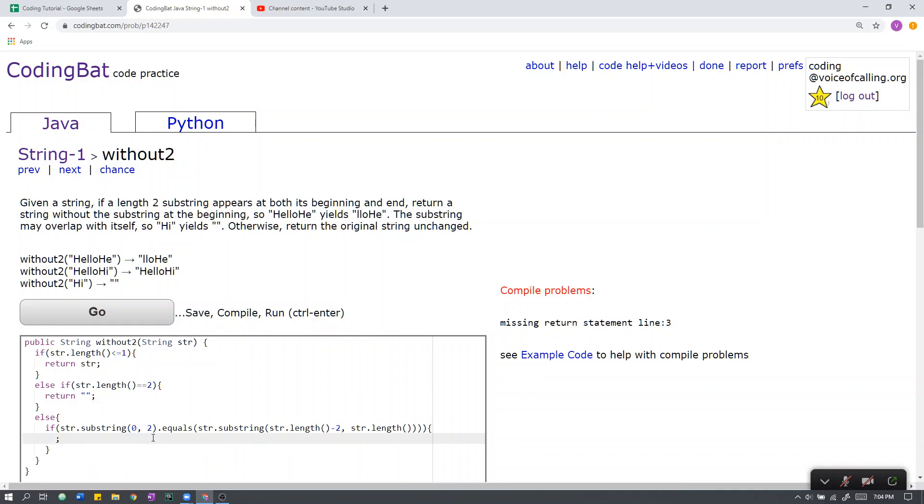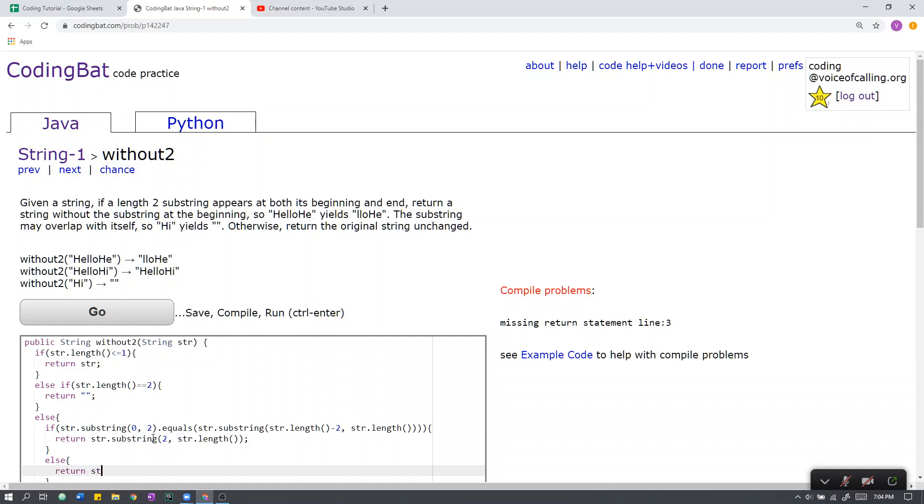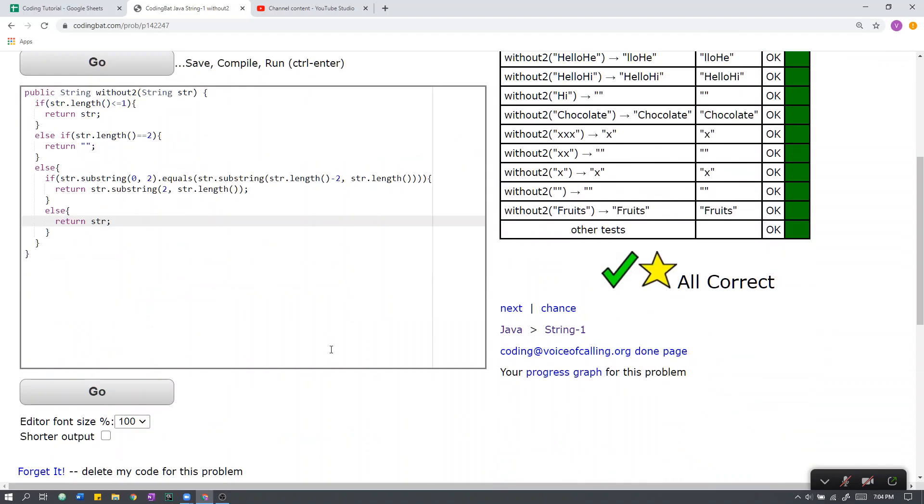So if this is true, then we return the string without the first two characters, like so. If it helps, we just return the string from one part. And there it is.